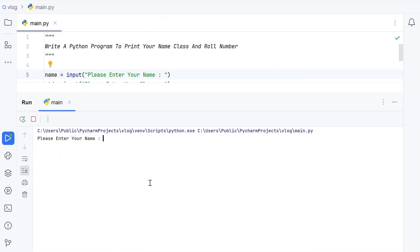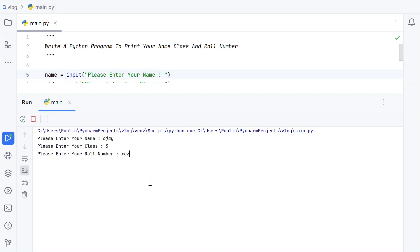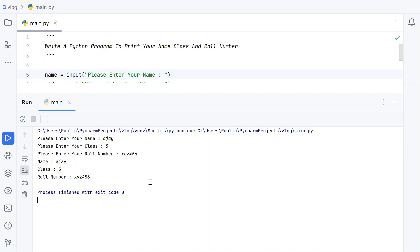Let's rerun it with another sample. Enter your name — let's say 'Ajai'. Enter your class — '5'. Enter your roll number — 'XYZ456'. You can see the name, roll number, and class have all been printed correctly.